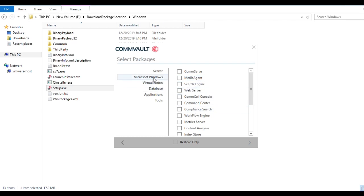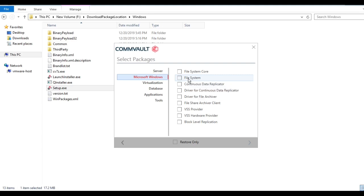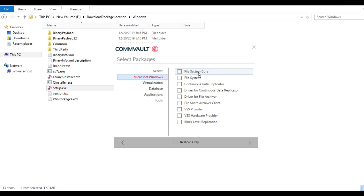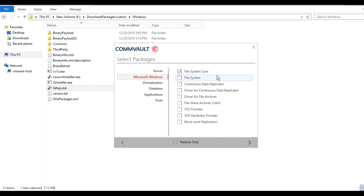If you want a file server package, select only File System. If you want to create a custom package for endpoint systems such as desktops and laptops, you need to select the File System Core package. Remember: if you want to take a full system state backup of an endpoint machine, select File System; otherwise select only File System Core, because File System Core is made only for endpoints — desktops and laptops. File System is for file servers, but if you want system state backup for an endpoint machine, you have to select File System.